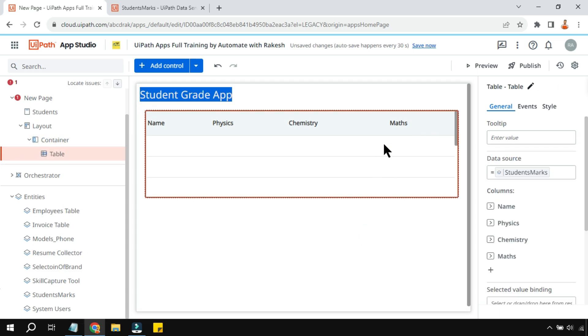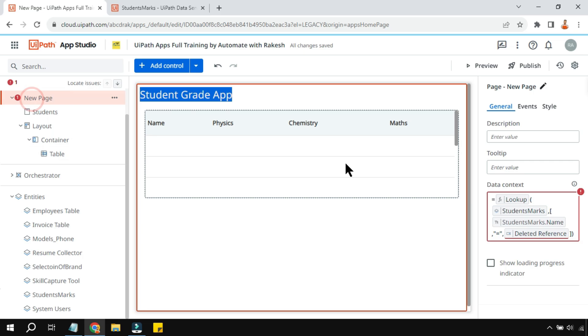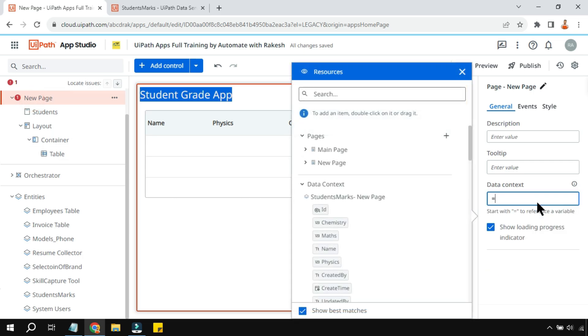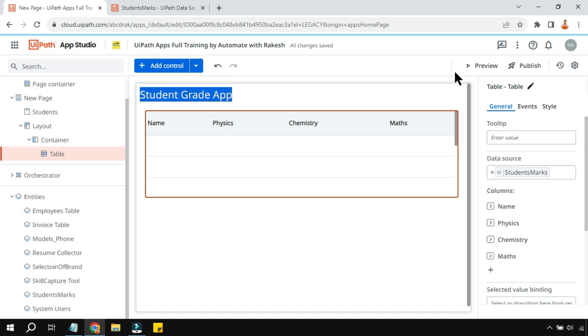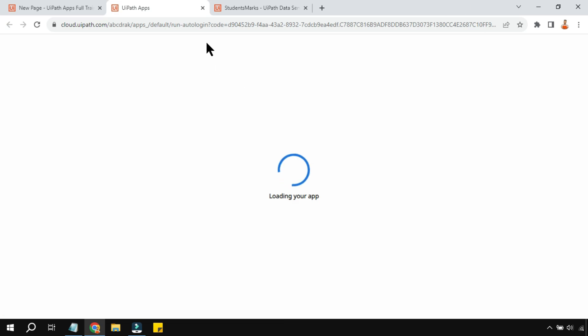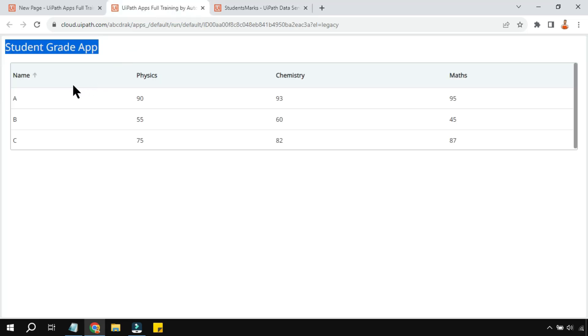Once done, hit preview. During runtime it will fetch data from the data service and show it live. You can see the data is displaying correctly.